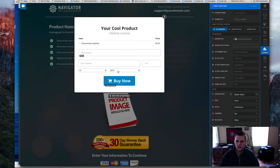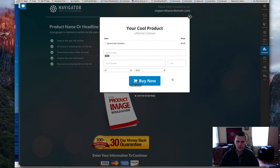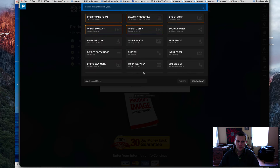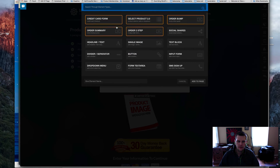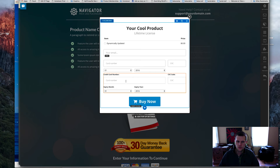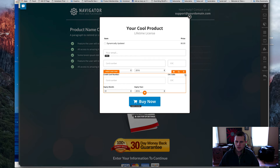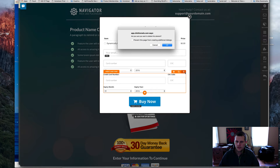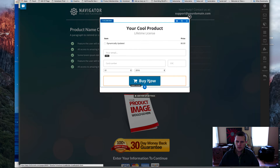And then this credit card form is actually a form field as well. So if we go in and add that, we just add the credit card form and click 'Add to Page.' And then that gets our credit card form on there. Then you can go and set your options, change the style and all that stuff. And then we'll get rid of that one.